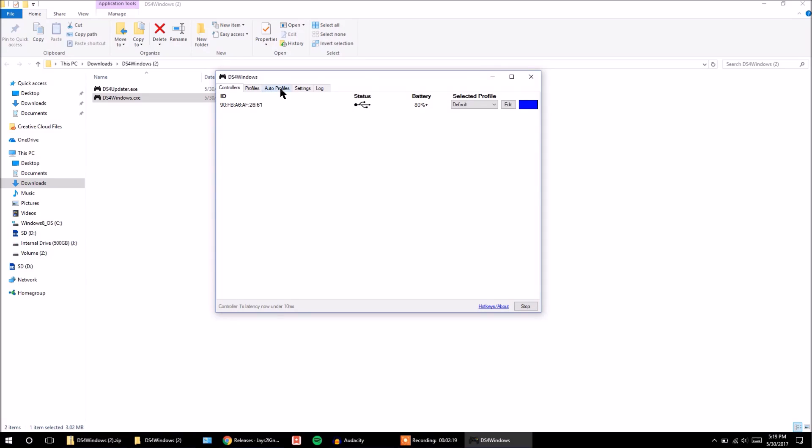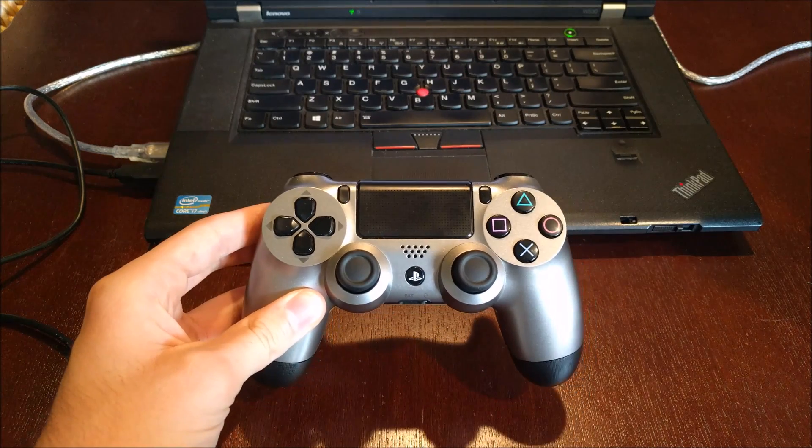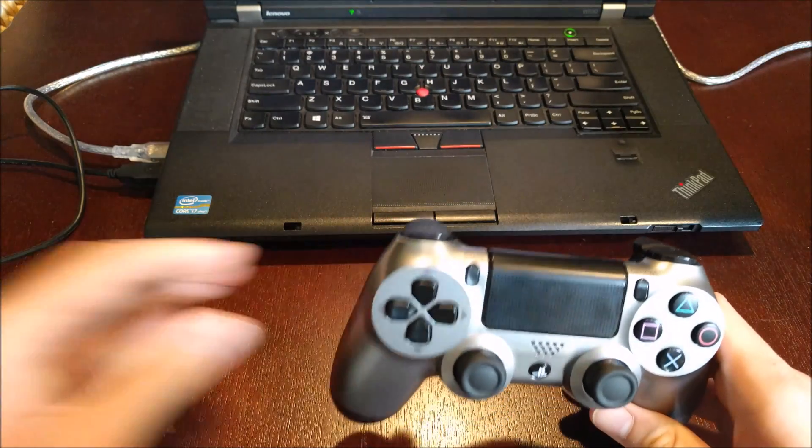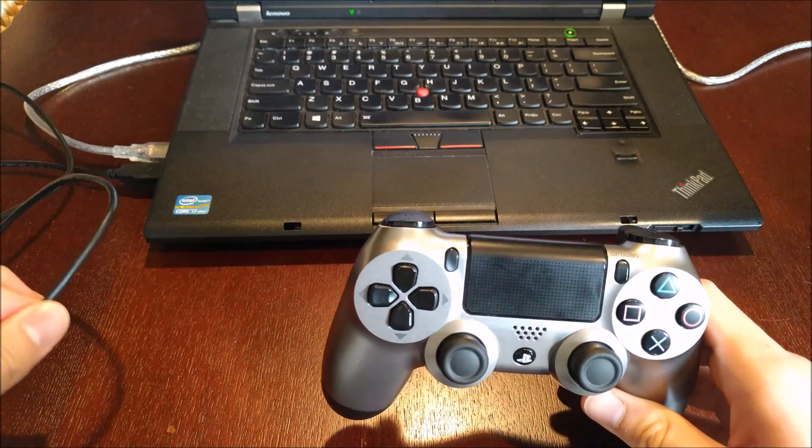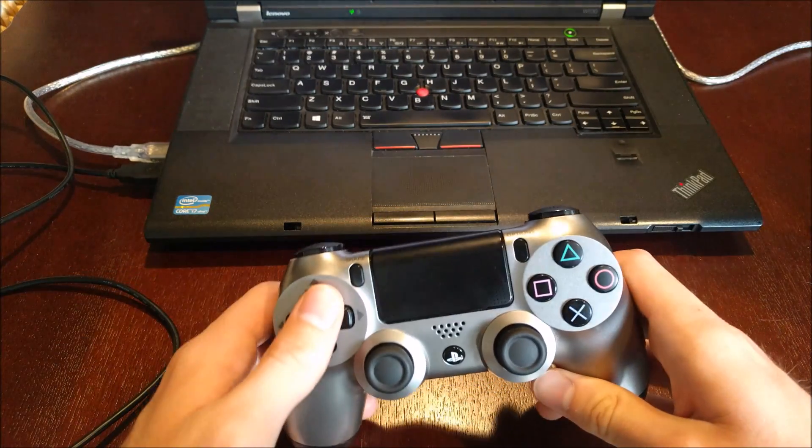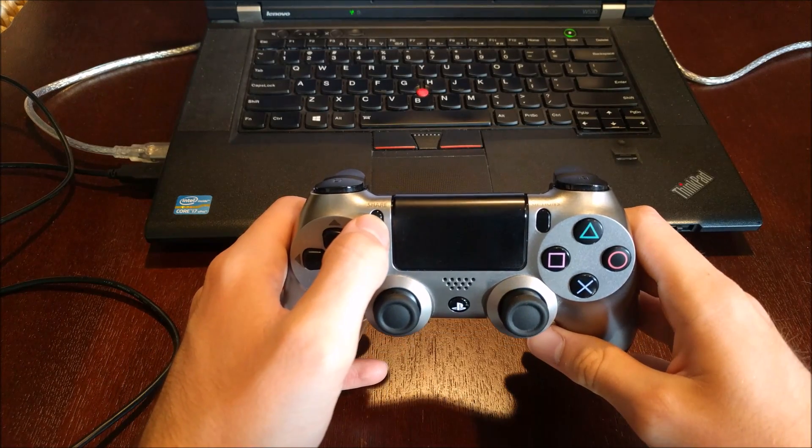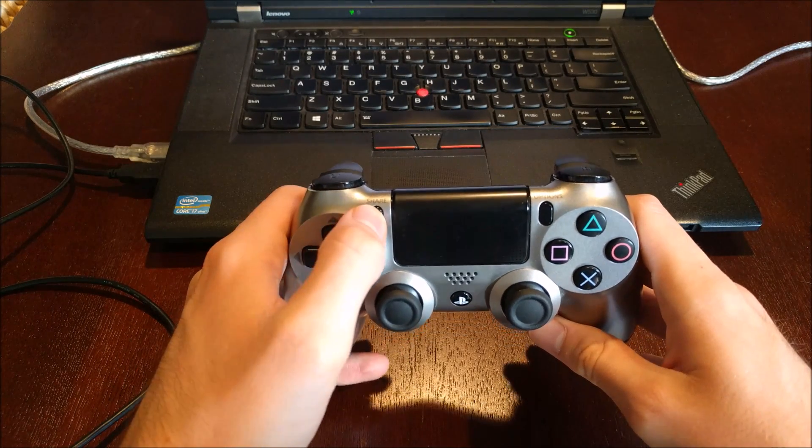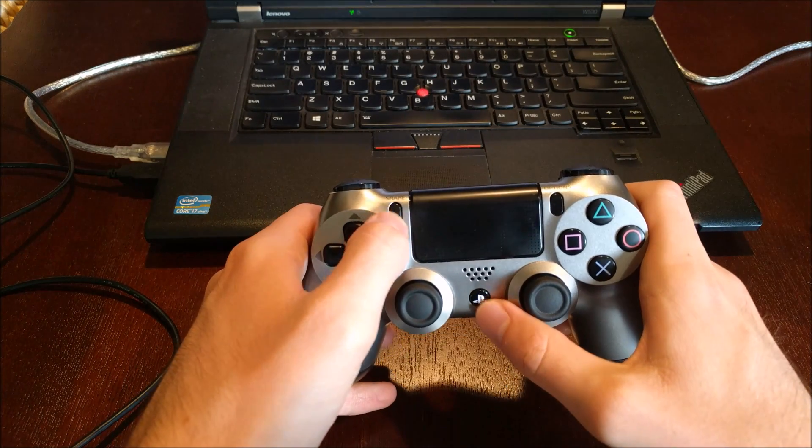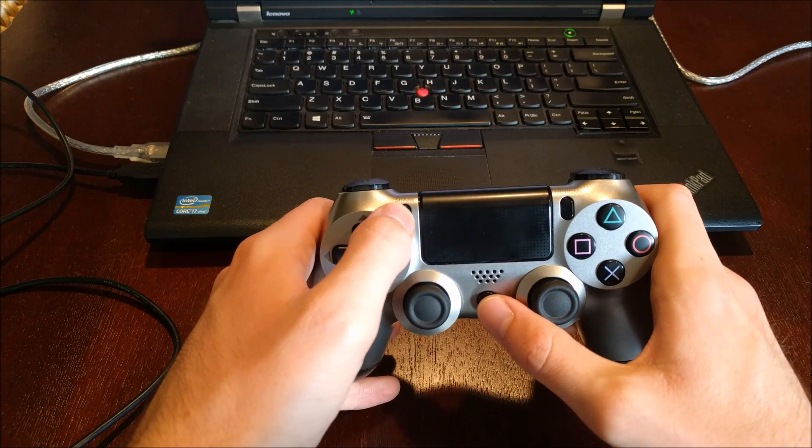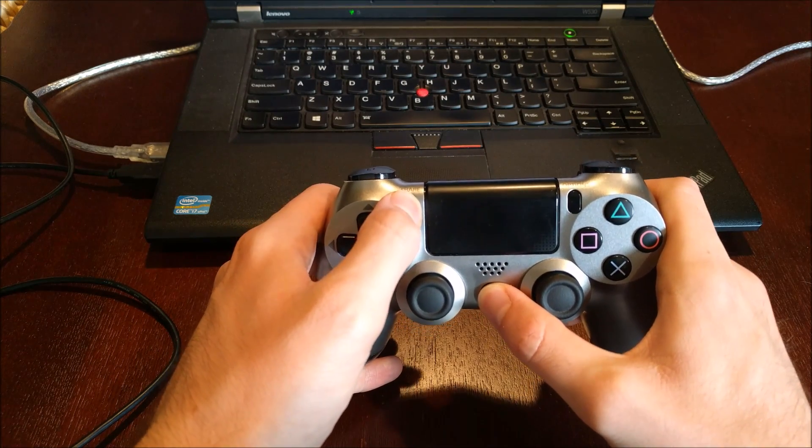So now I'm going to show you how to do it via Bluetooth. So for Bluetooth, as you can see, I now have my controller disconnected from my micro-USB cable. And what you want to do to turn on the Bluetooth search feature is hold down share and the PlayStation button right here for about three seconds together.